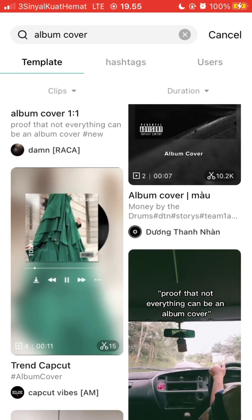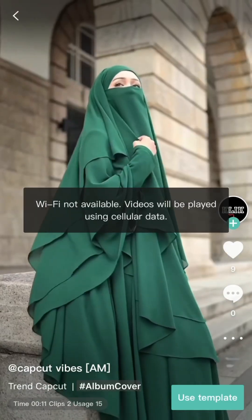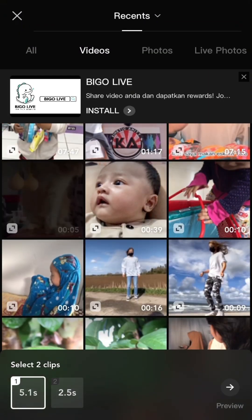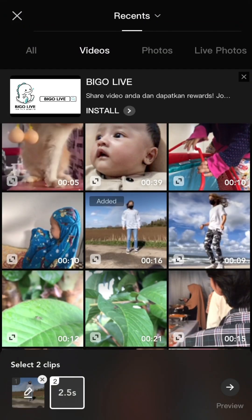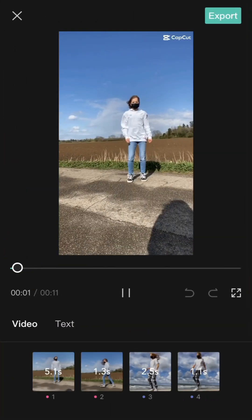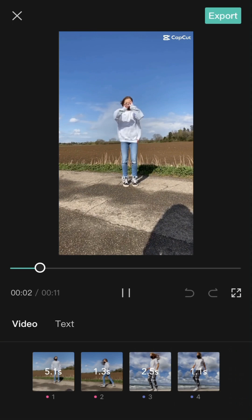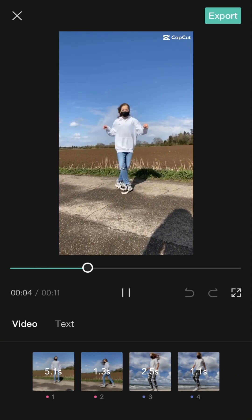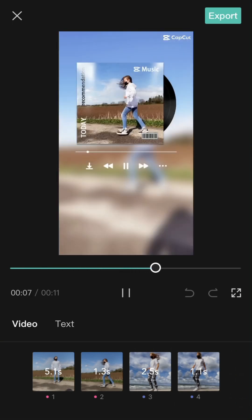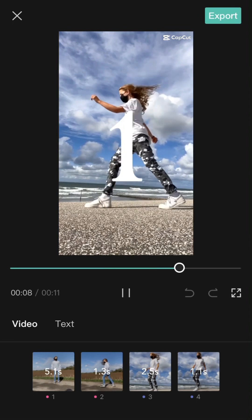Once you find the one you think is better, just tap on 'Use Template' and select the video. And here we go — the final result.